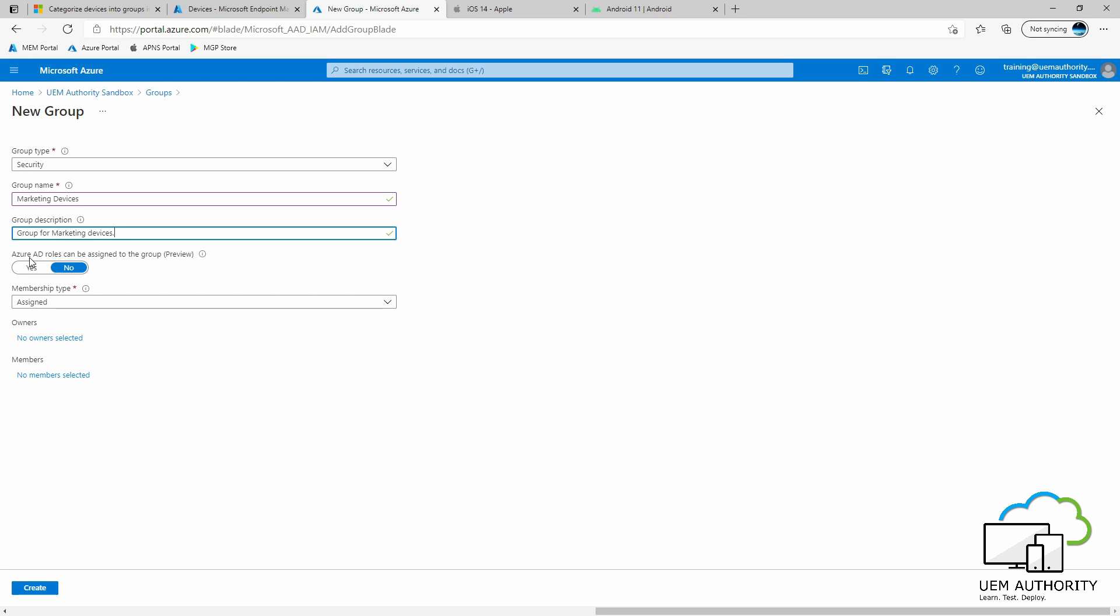For the next setting, Azure AD roles can be assigned to this group. We will keep this selected as No. Under Membership Type, we want to hit the drop down and select Dynamic Device.